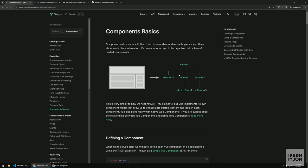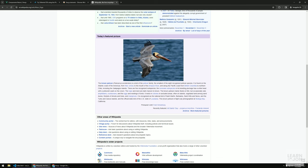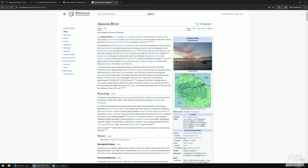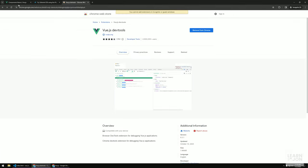In a traditional website like Wikipedia, whenever we click on a link you can see there is a full reload on the page — everything keeps rendering, and every time the page changes there is a call to the server to bring that change and render it. This is a traditional multi-page application.